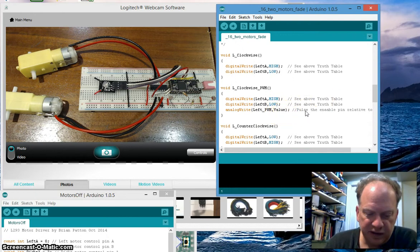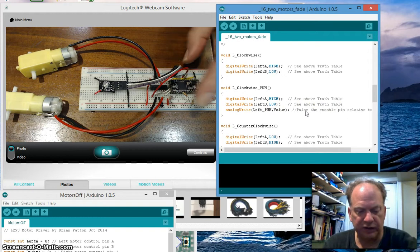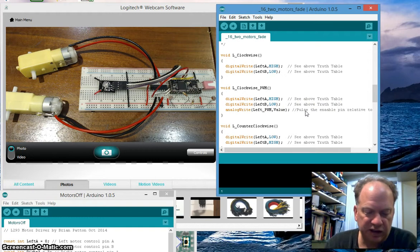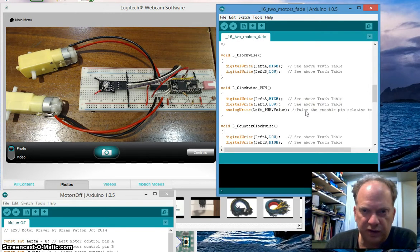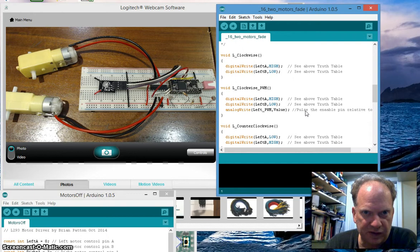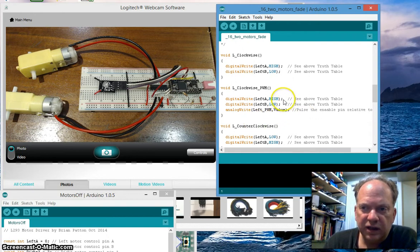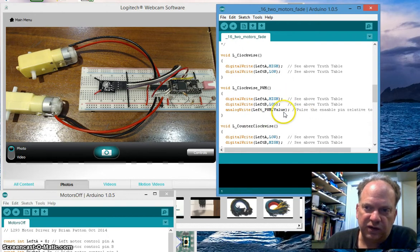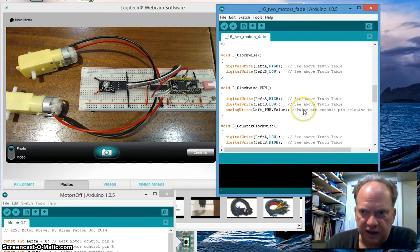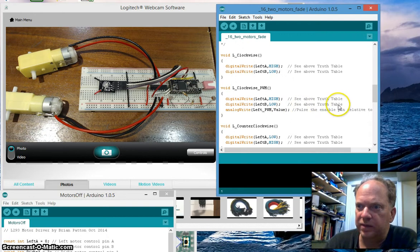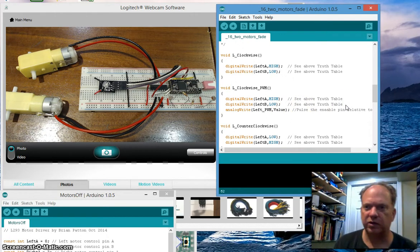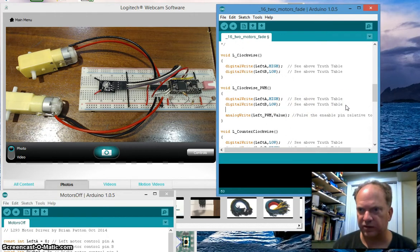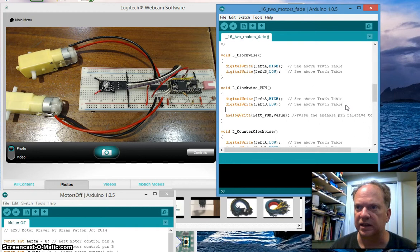But remember, the photoresistors were taking in values from about 30 all the way up to about a thousand. So we can only handle a number up to 255 here. So we need to scale it. And here comes the map. Let's do it quick and easy to start with. It is remarkably easy.